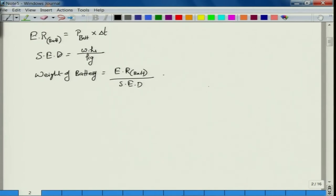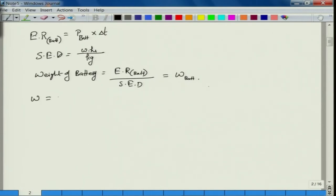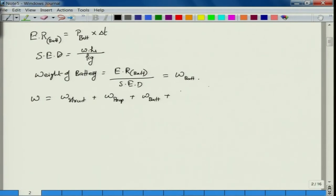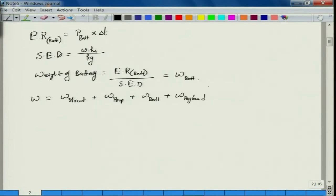W_battery equals E_battery divided by SED. The total weight of the aircraft — derived in a previous course — is: W_total = W_structure + W_propulsion + W_battery + W_payload. Please refer to that video (link given below). Payload weight is given directly as 1 kg.